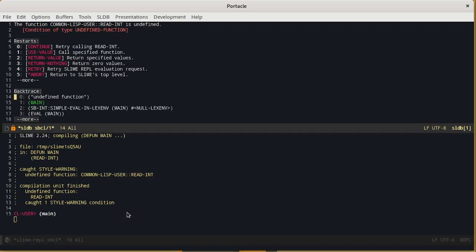We can run this command using CTRL enter. Now this is an error. In particular it tells us that the readint function is undefined and asks what we want to do.